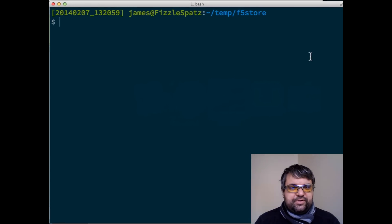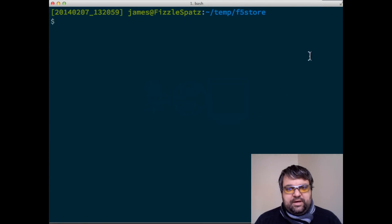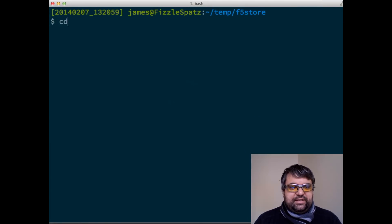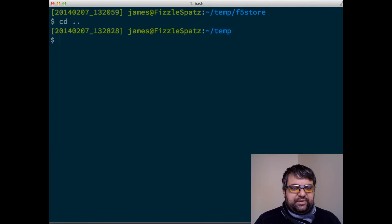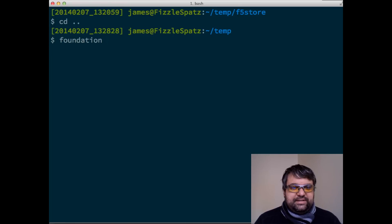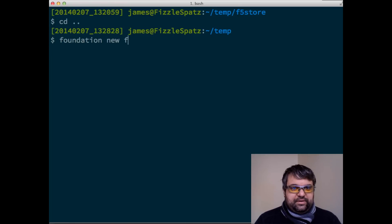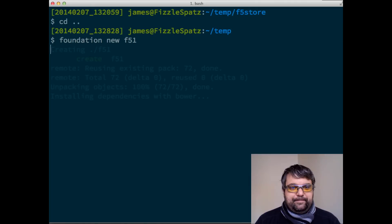So first thing I'll show you, if you're creating a new project, it's going to happen automatically. So I'll use the Foundation CLI, new, and I'll just call it F5.1 for Foundation 5.1.